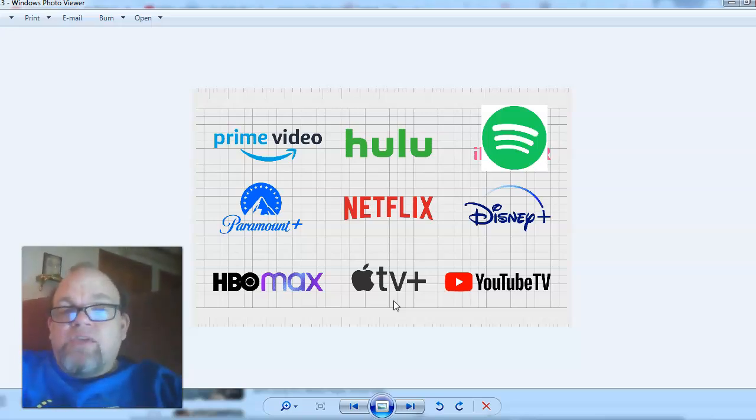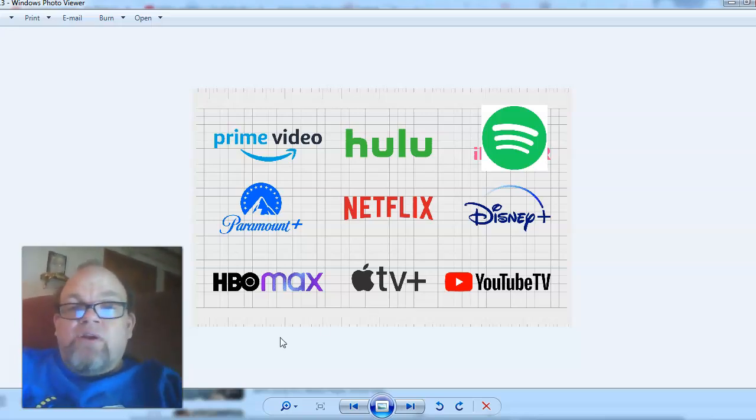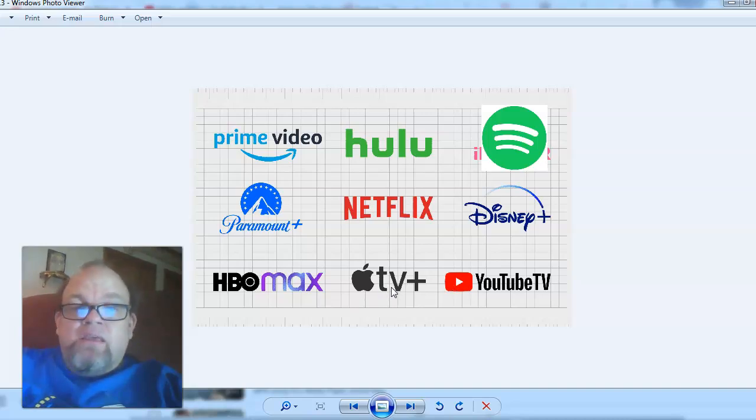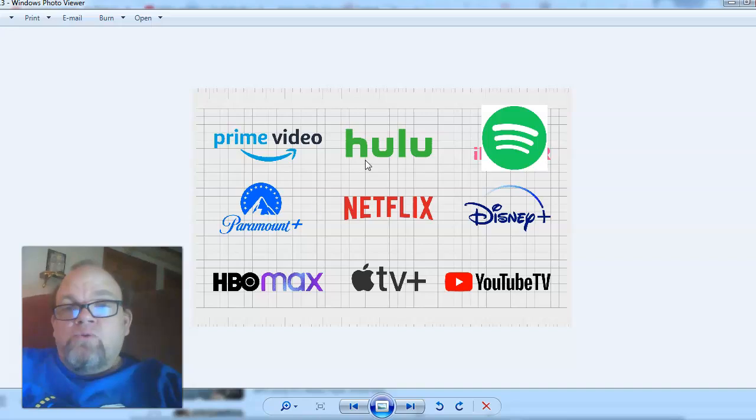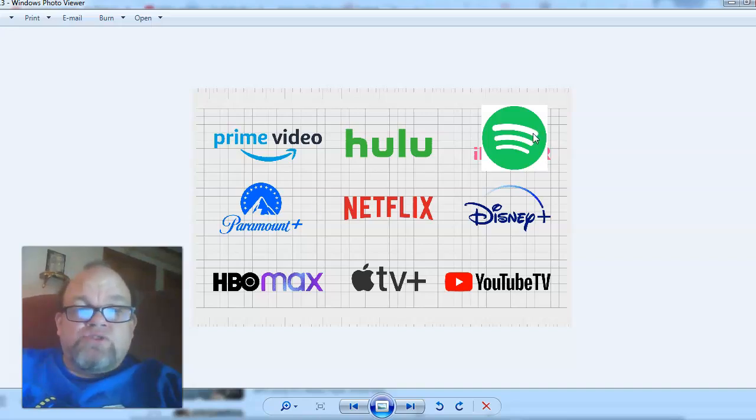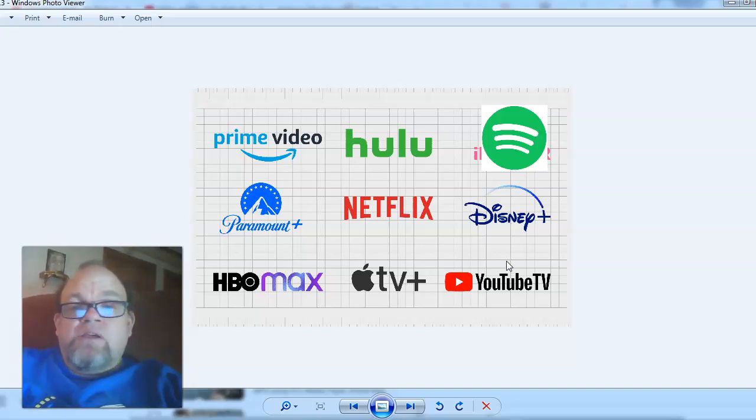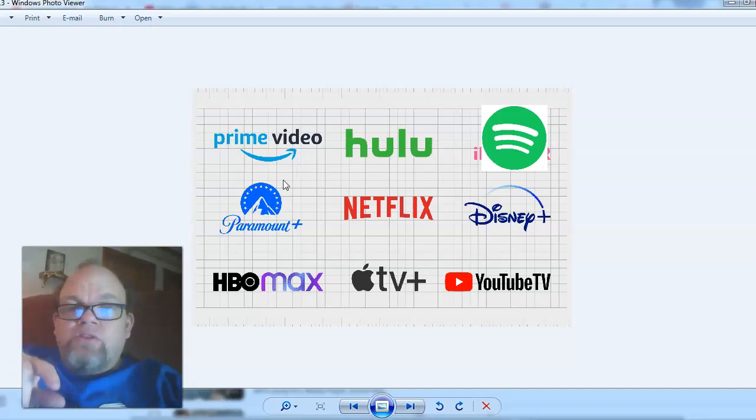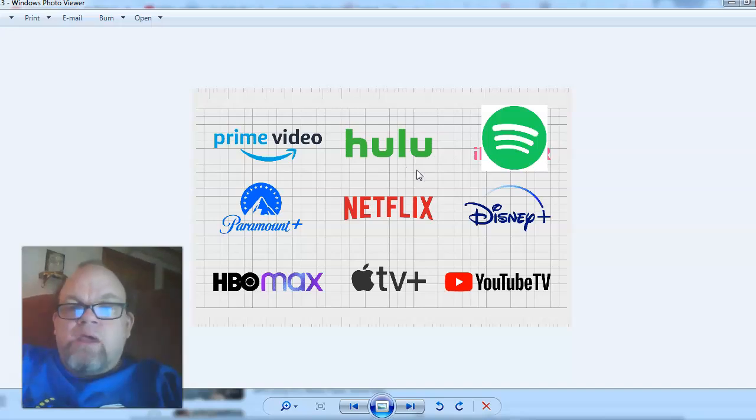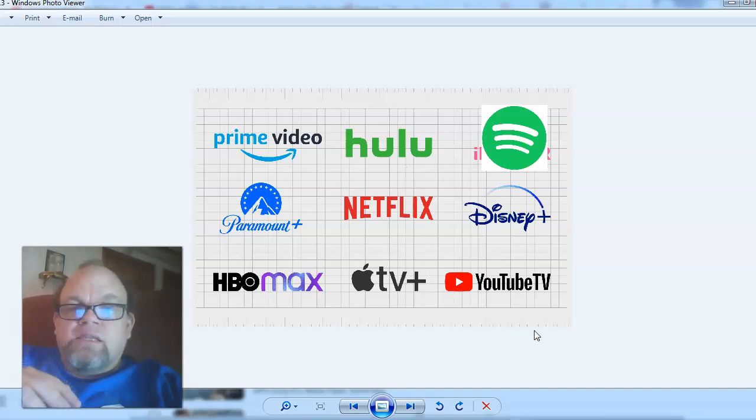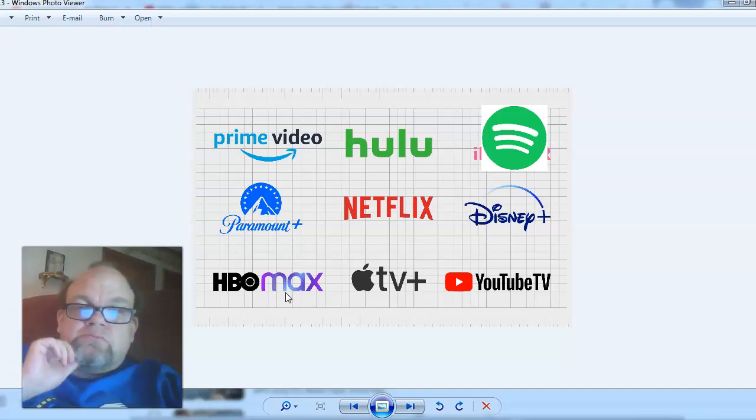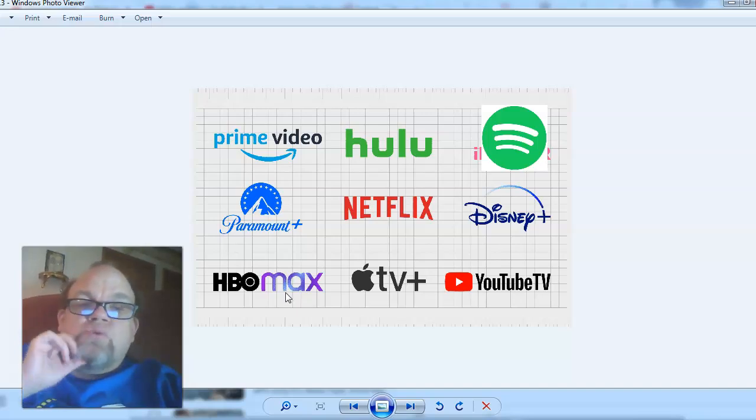If you could think of any other accounts that you might have on there, those are the ones I mentioned are the most important. But if you have Apple TV, think about that. Paramount, Hulu, Spotify is a good one to make sure you uninstall, Disney Plus. You'll find with Roku that a lot of these channels, if you did it through Roku, will automatically disconnect. YouTube TV, HBO Max.